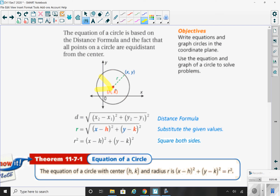If we take our center point, call it (h, k), and plug it in as our first ordered pair (x1, y1) in the distance formula, that's where the equation of the circle comes from. They move the square root to the other side and get r squared equals x minus h squared plus y minus k squared. This should be in your notes from yesterday — it is a really important formula for circles.